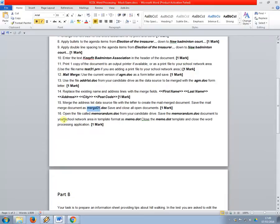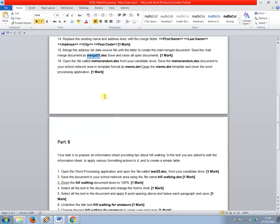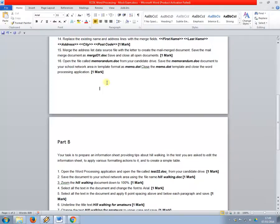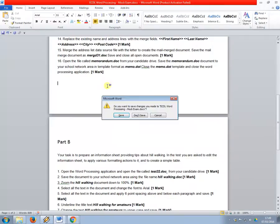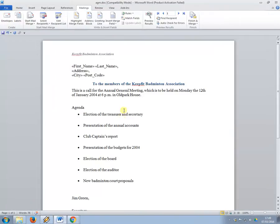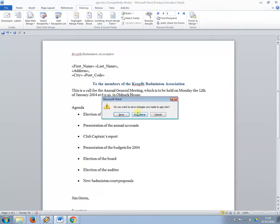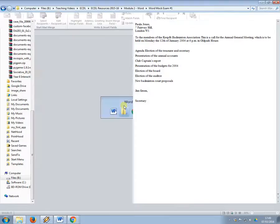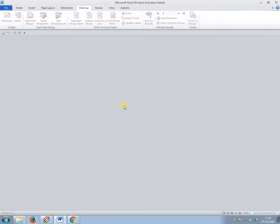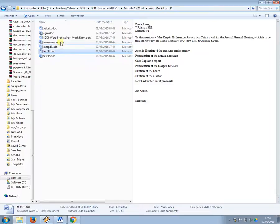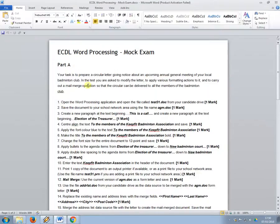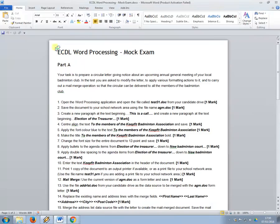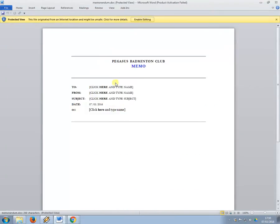So now, I'm done with that one, so it wants me to open memorandum.doc. Oops, I accidentally closed the brief then, so I'm just going to open it again. So to open memorandum I could do it like this, just double click the file.